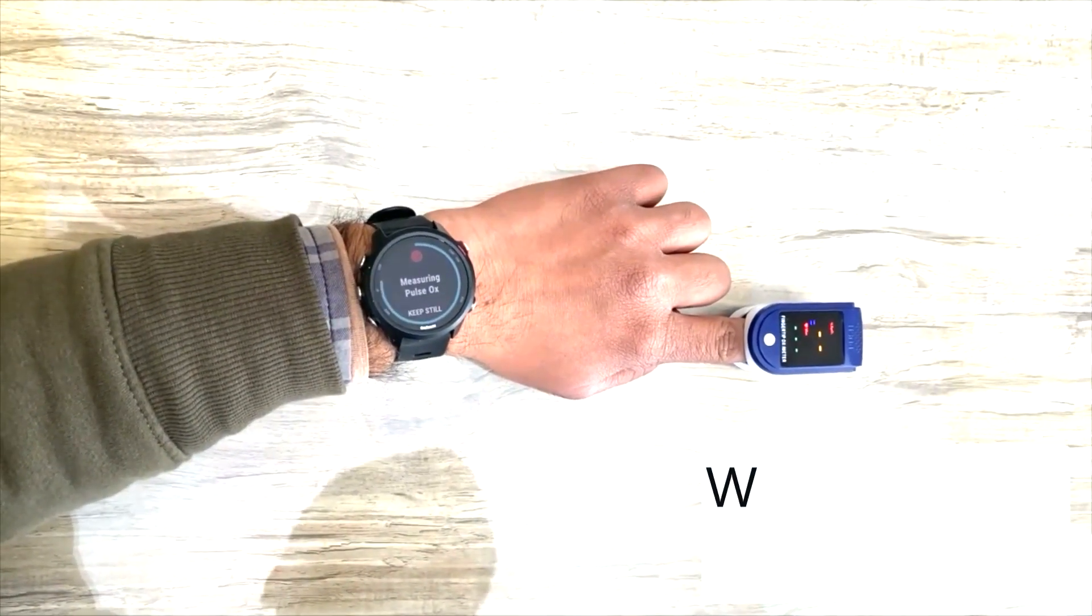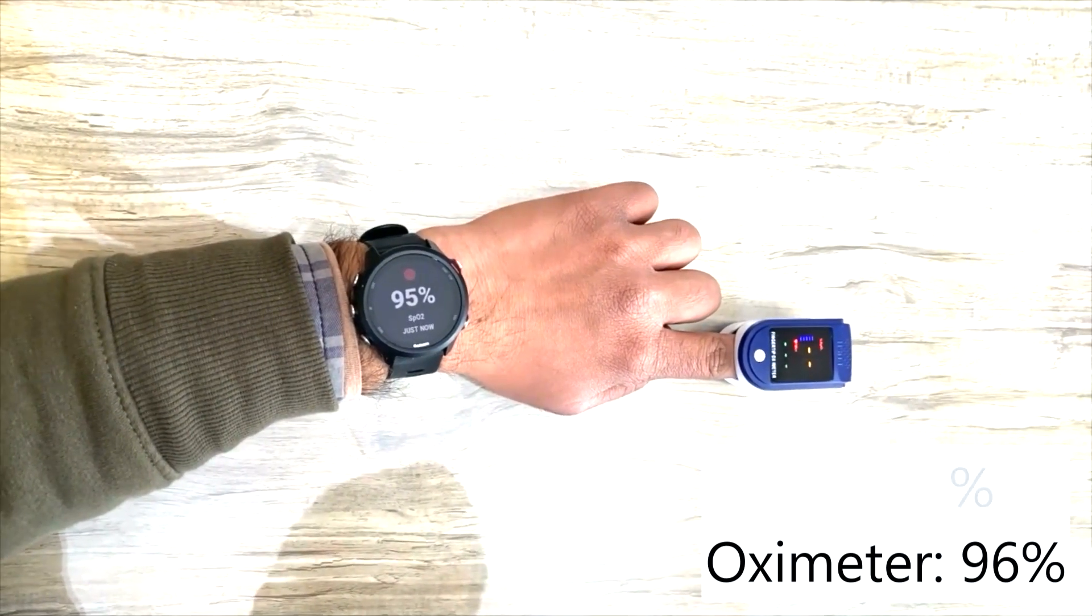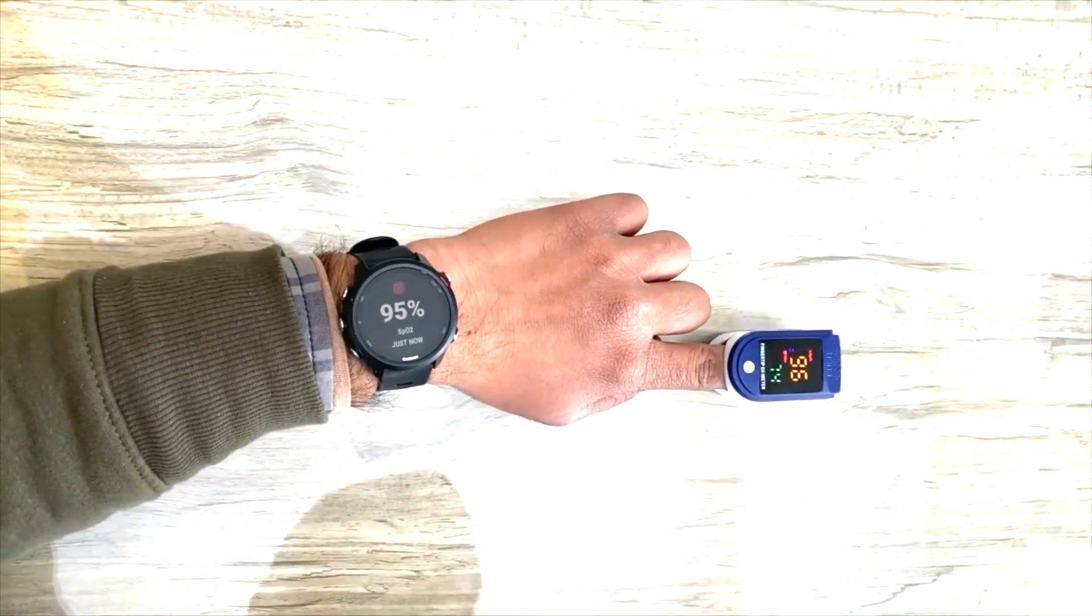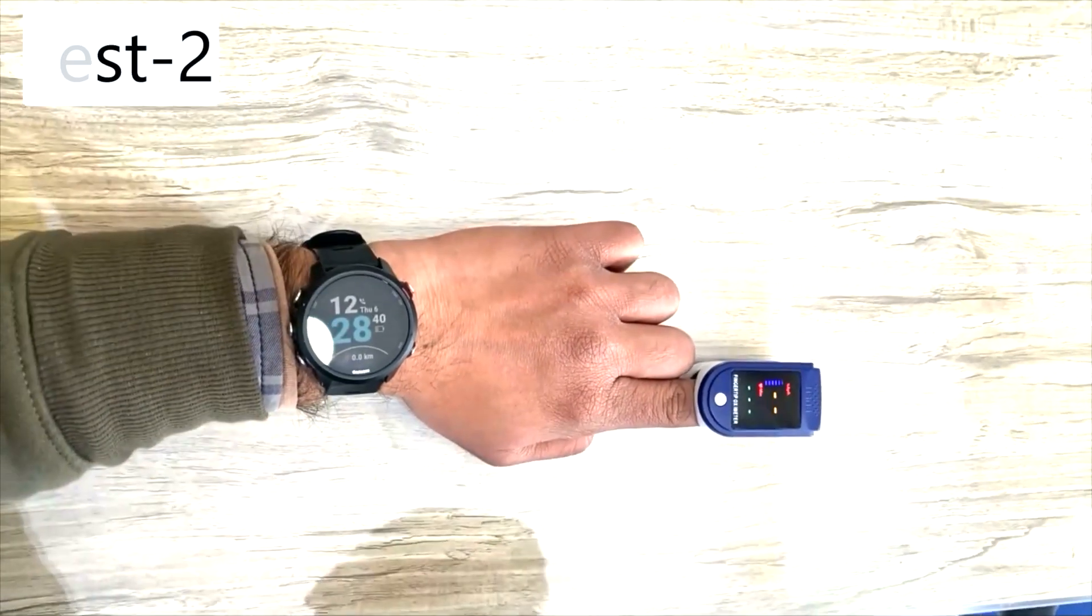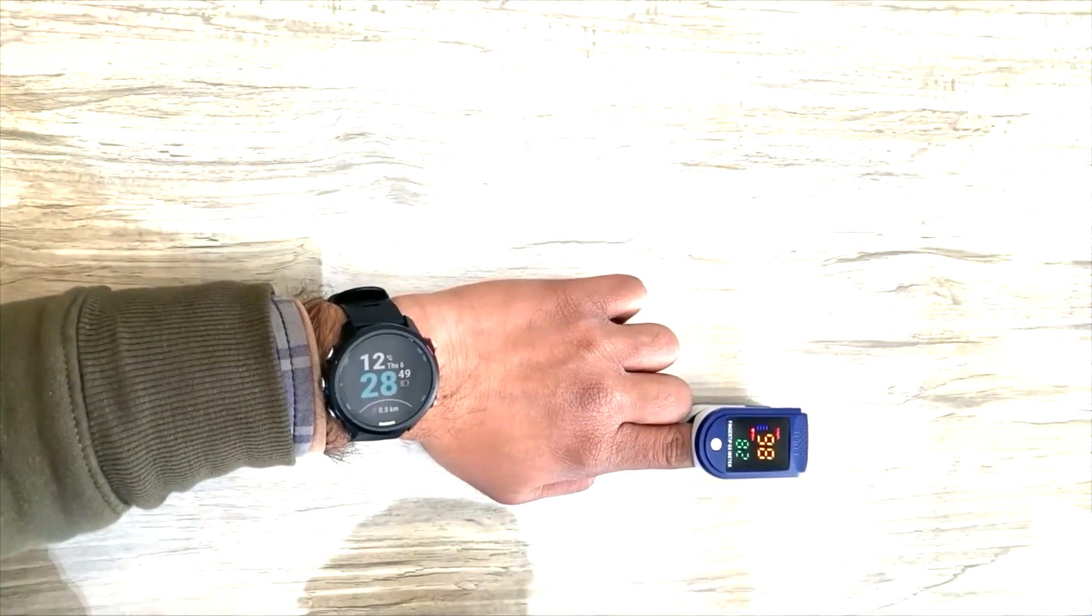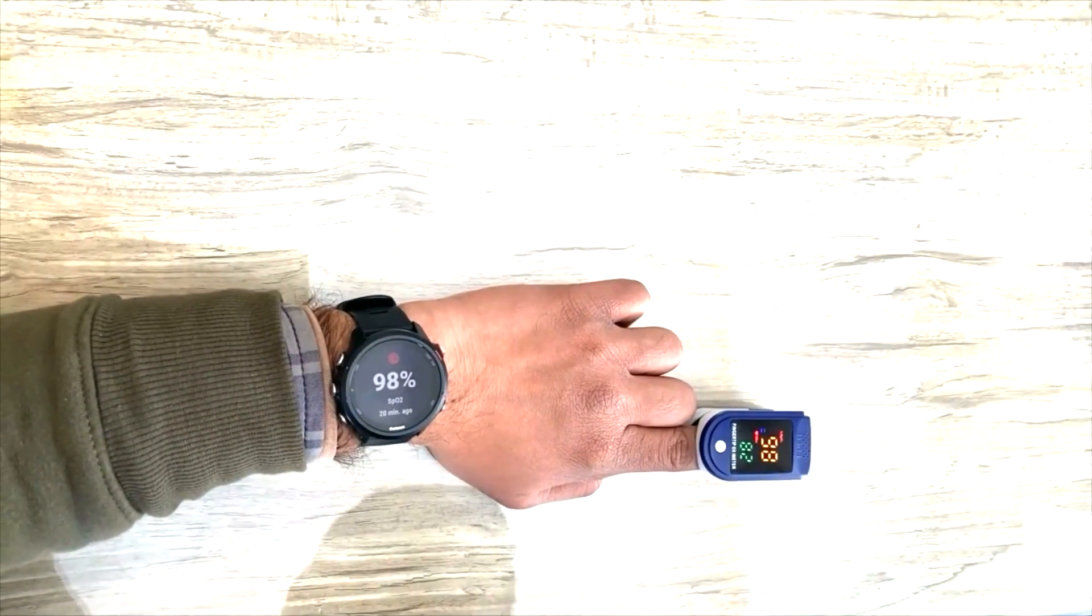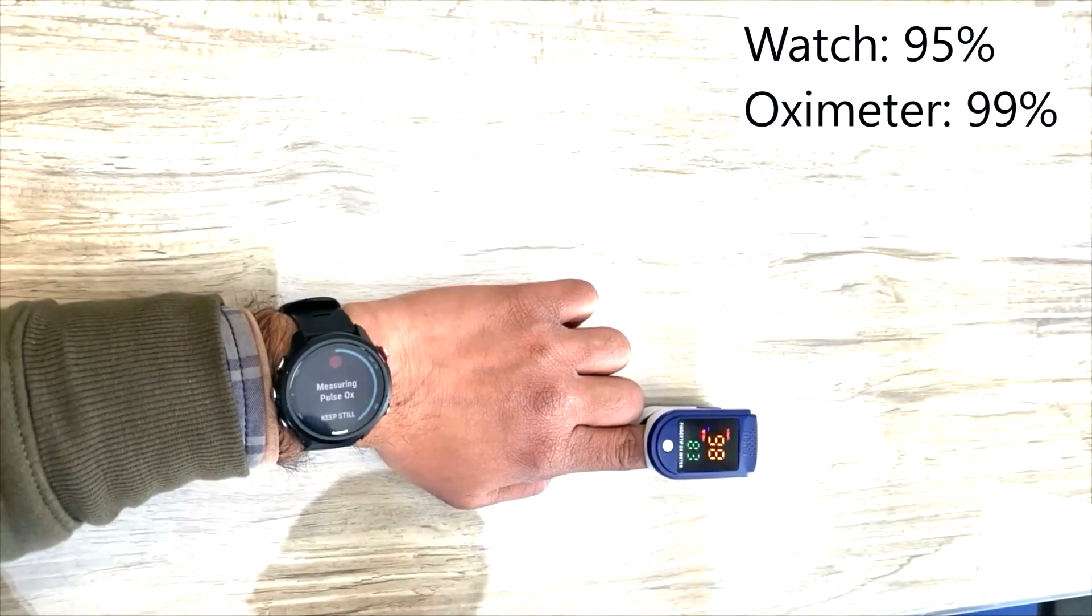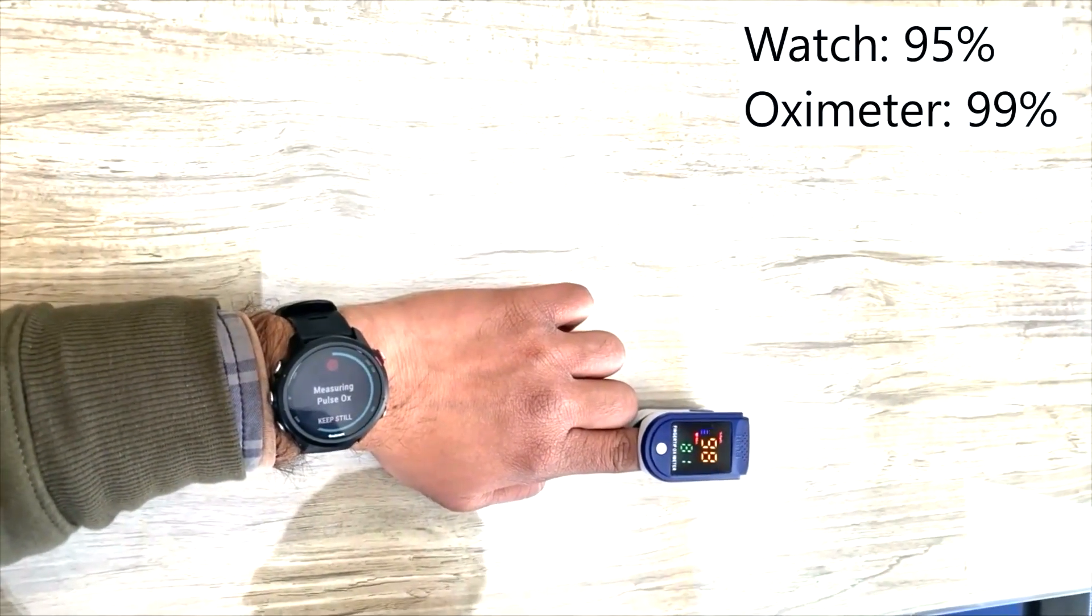After performing three tests, I found out that Garmin smartwatch SpO2 sensors are not 100% accurate as compared to the oximeter. But yes, you can get a vague idea about blood oxygen saturation in your body from your Garmin smartwatch. Also, I advise you to not depend on smartwatch SpO2 results in case of health issues and medical emergencies.